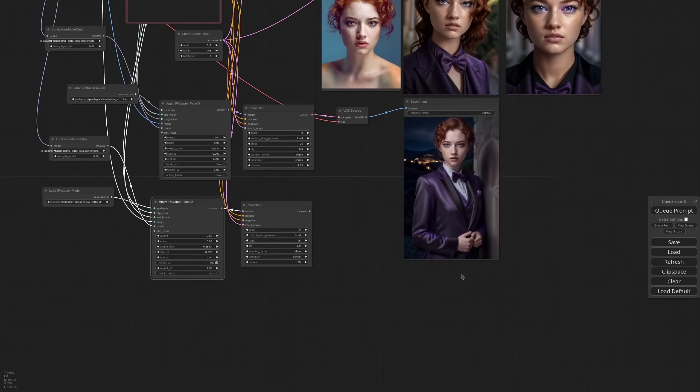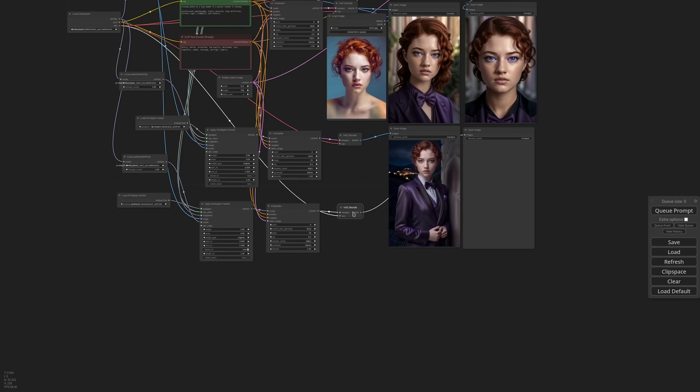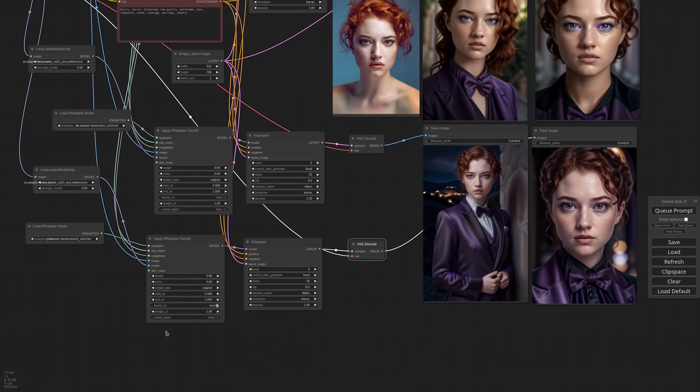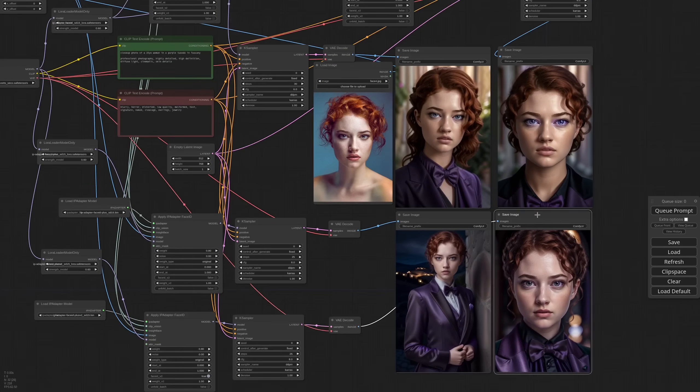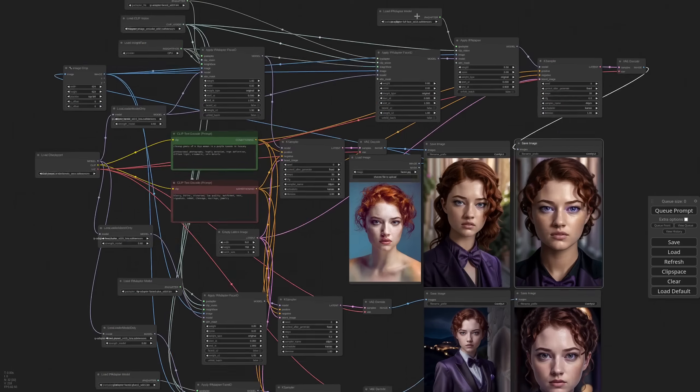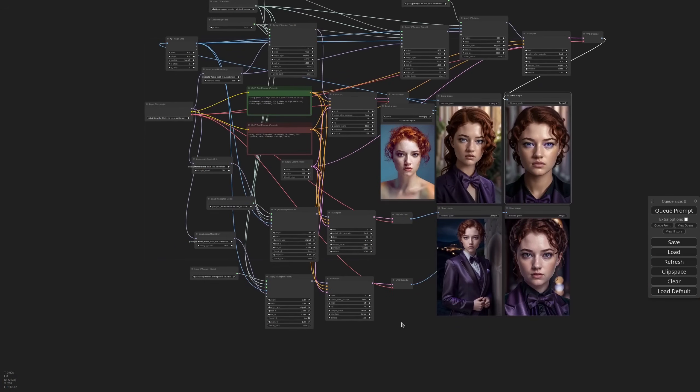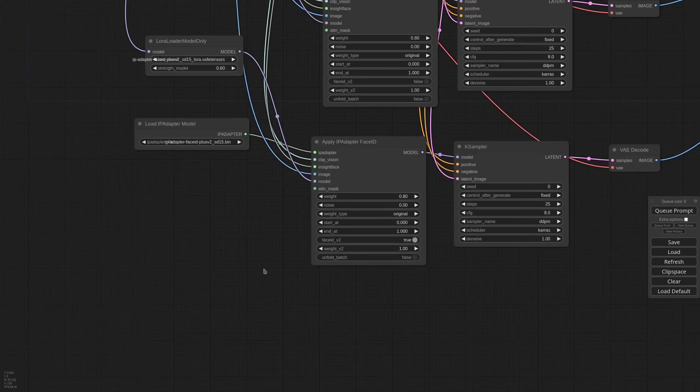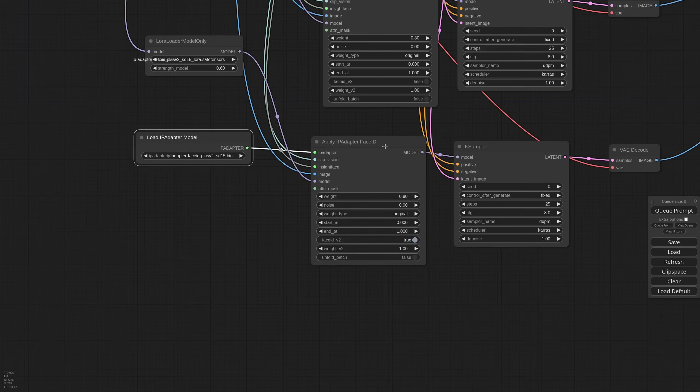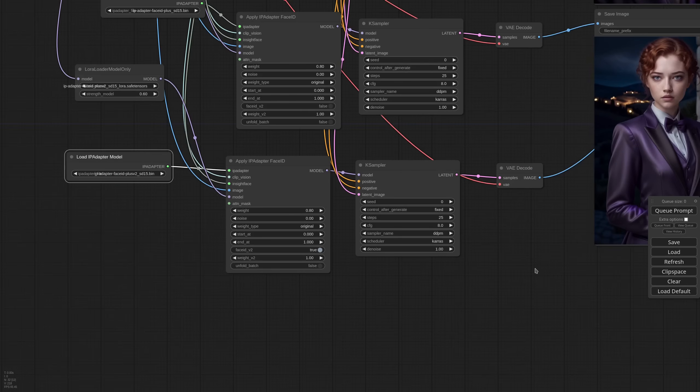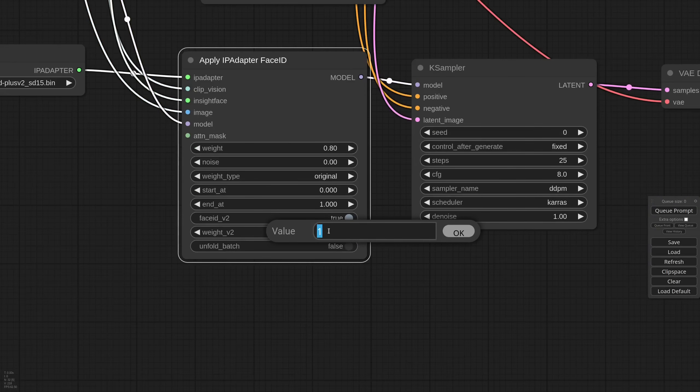So we enable this option and we are ready to generate a new image. So actually this time we have a result that is close to this other one. And for a reason. Face ID Plus V2 takes the embeds from two sources. The first is InsightFace and the second is the Clip Vision. And basically it merges the two embeds together for arguably a better result.